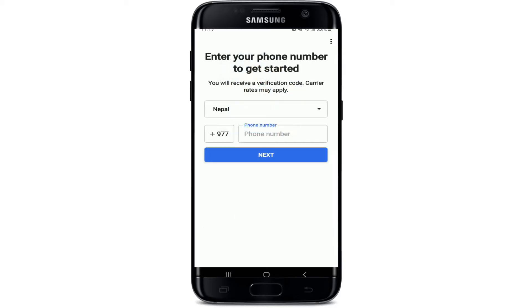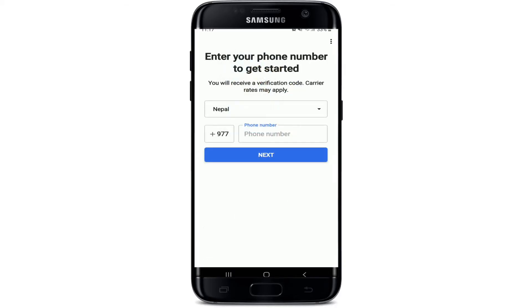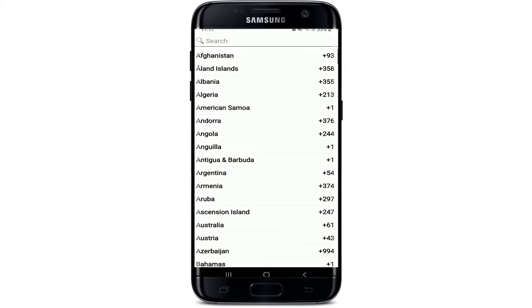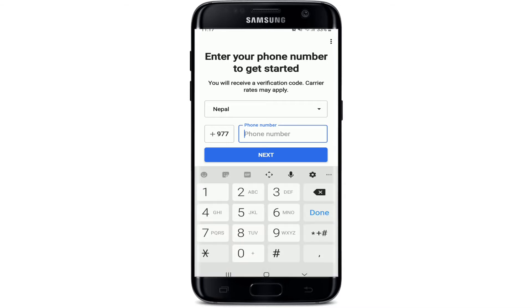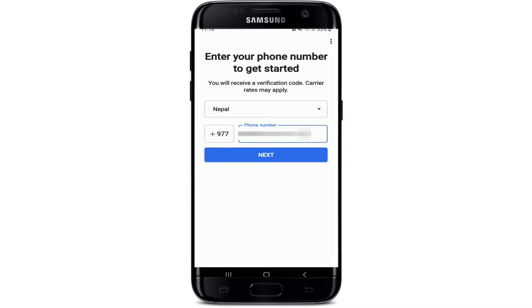Now you'll need to enter your phone number. Select your country from the dropdown and type in your phone number into the phone number text field. After you're done, tap Next. You'll receive a verification code on your mobile number. Confirm that your phone number is correct — if not, tap on Edit Number and correct your phone number first.